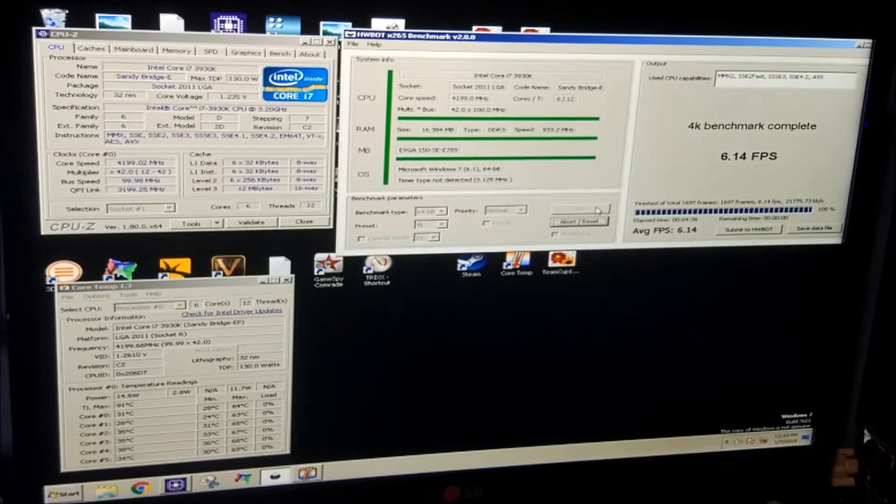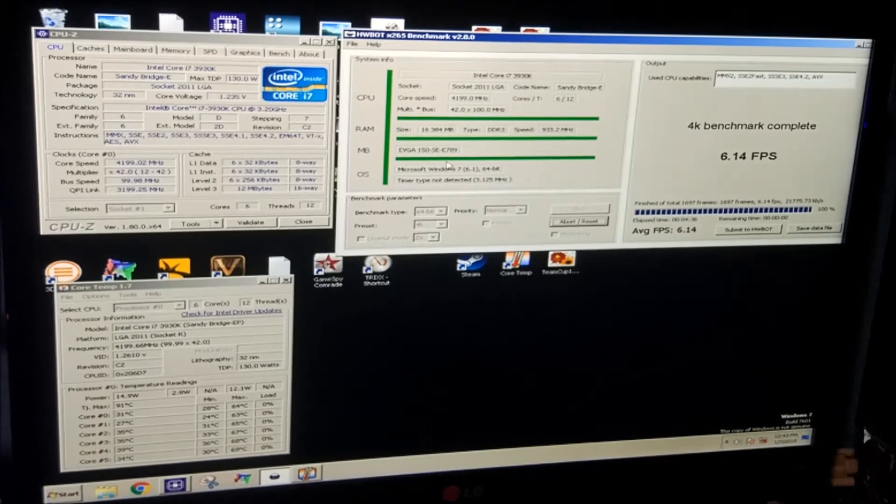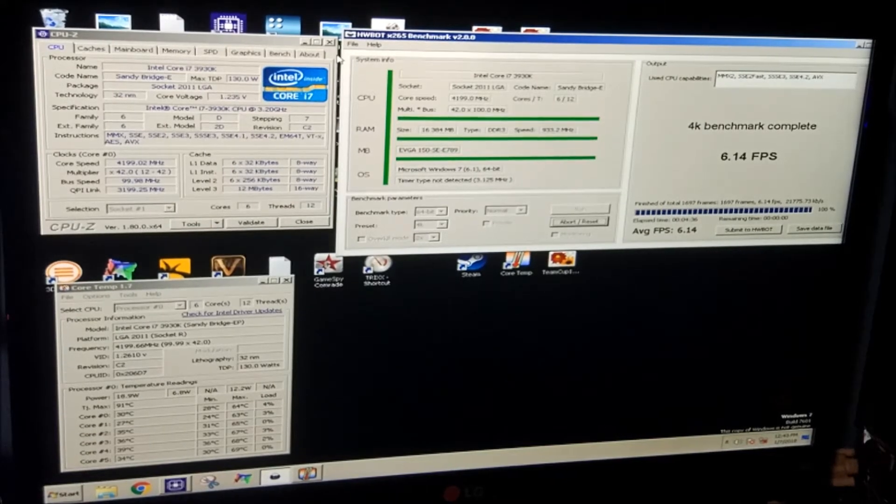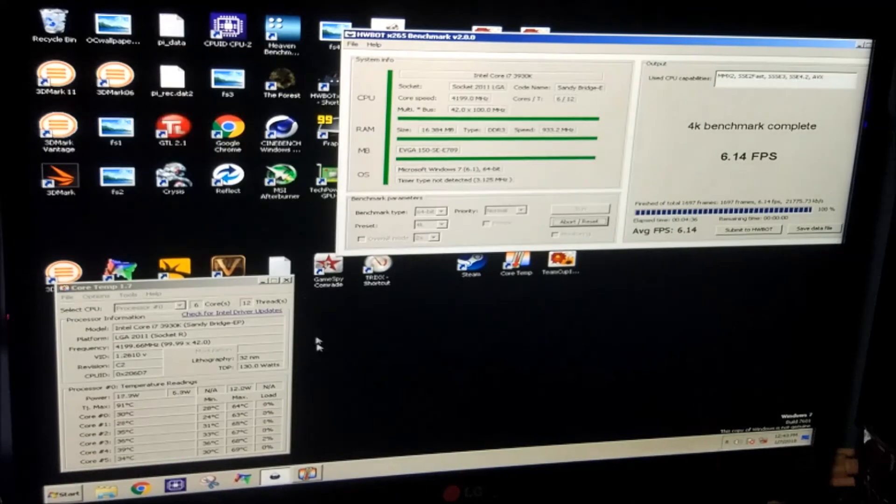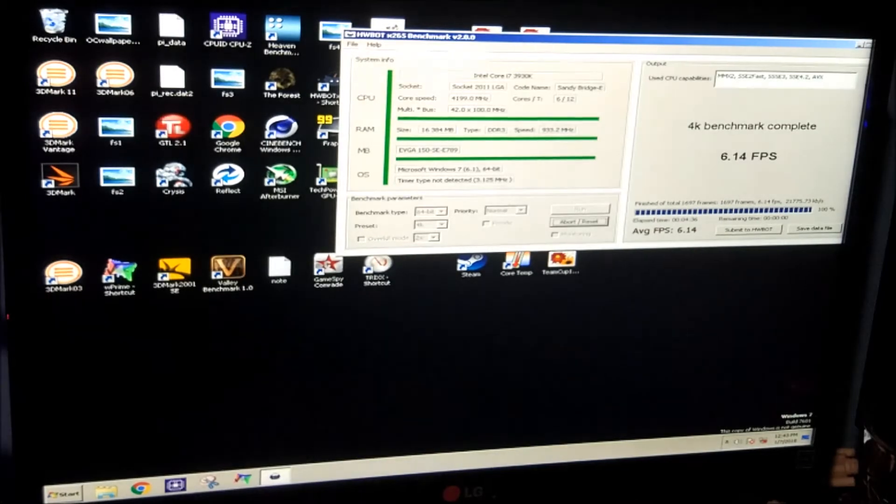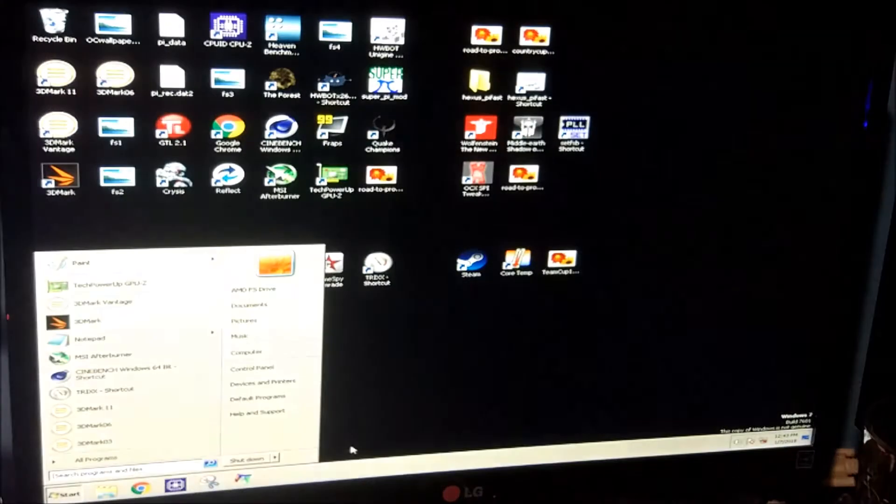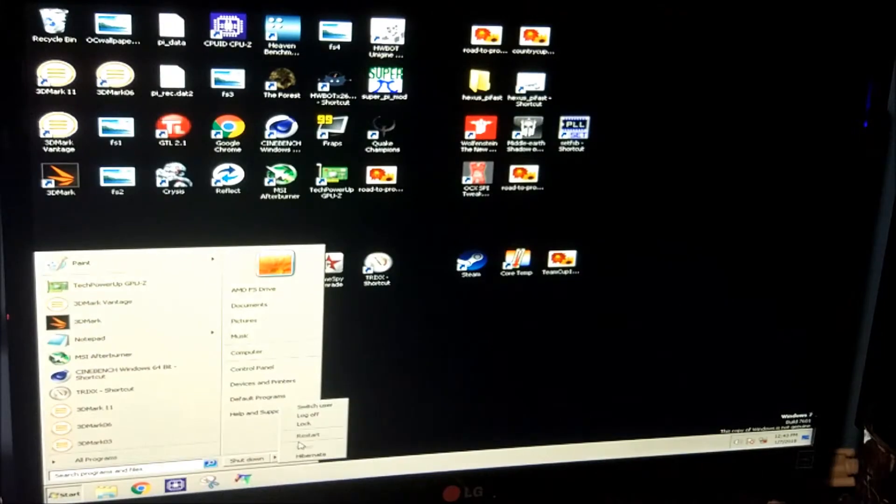We still have another 11 degrees of headroom, so we're going to overclock a bit further, see if it can handle 4.4GHz at 1.3V in the BIOS, which we'll have to see what that is once we get back into Windows again.